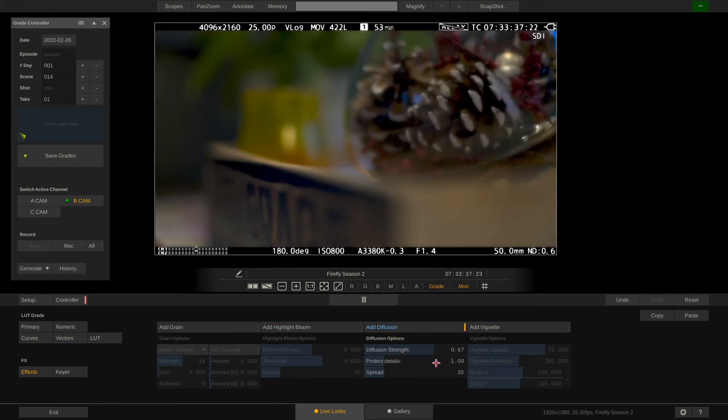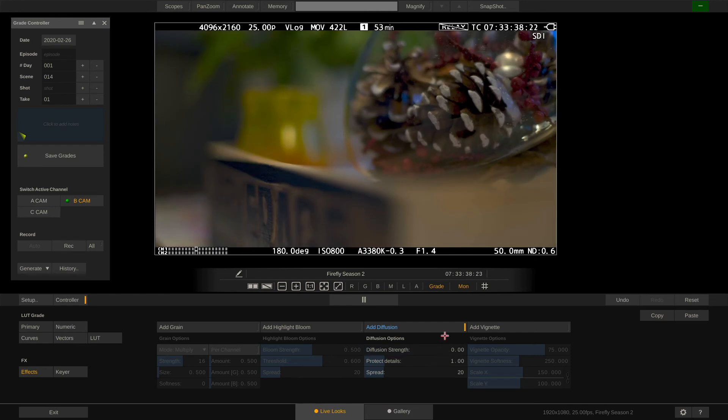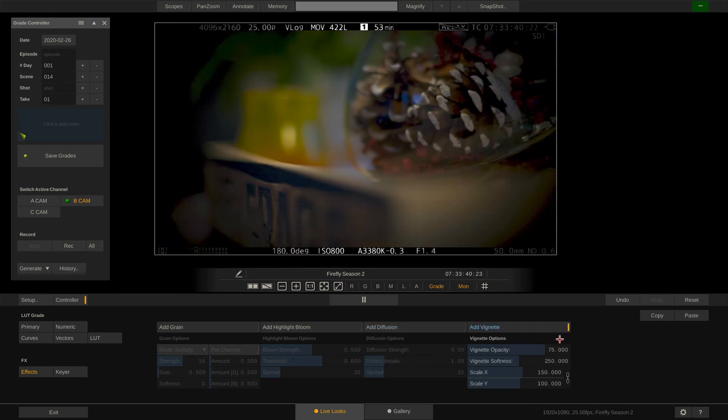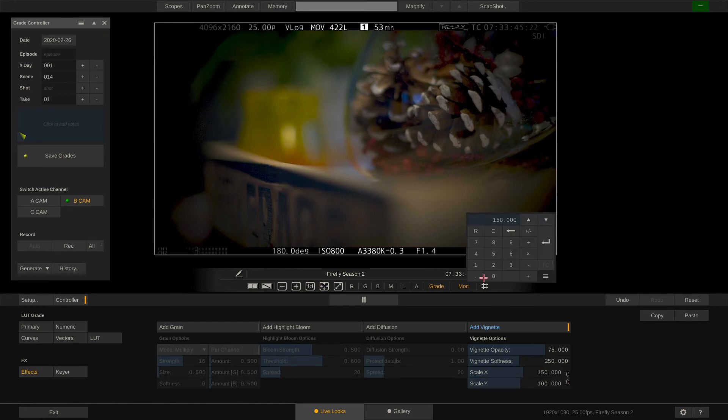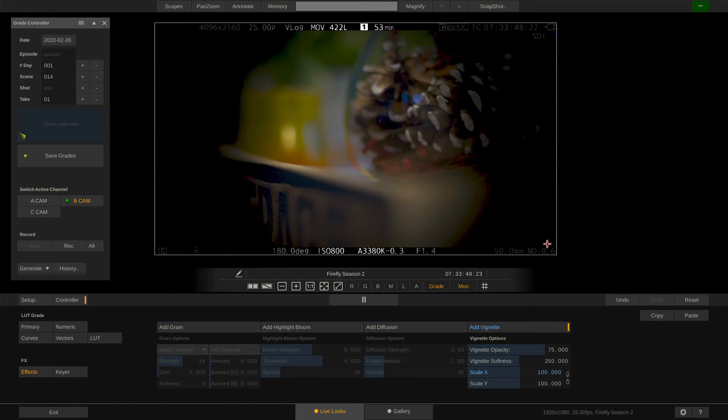The vignette can be set up with opacity, softness and scaling. If we unlock the X and Y scaling parameters we can dial them in separately and change the aspect of the vignette.